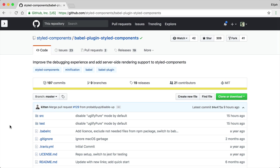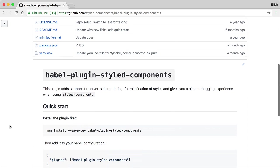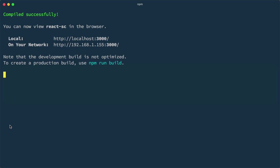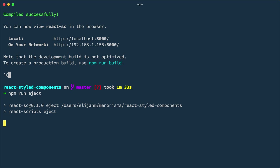Well, there is a Babel plugin for that called Babel plugin styled components. However, you have to tweak the build process to include the plugin, which you can't do in Create React App without ejecting. So, we could npm run eject, but that's a pretty big move. It's permanent. There's no easy way to upgrade React scripts once we do this. From here on out, we have to maintain all the build scripts and configurations ourselves.